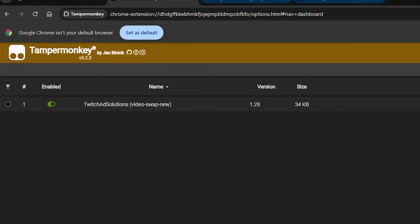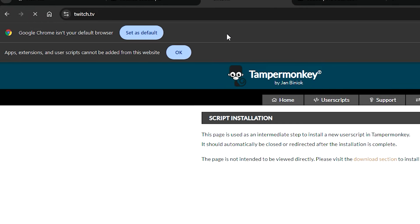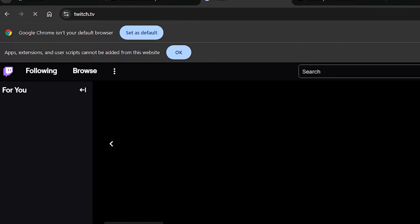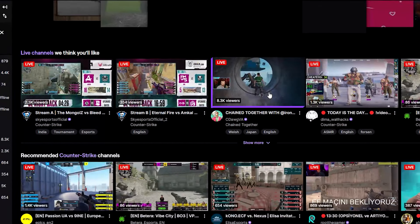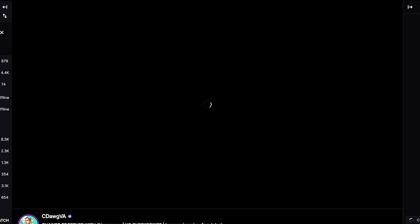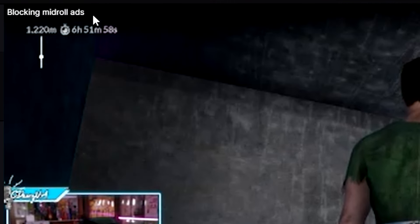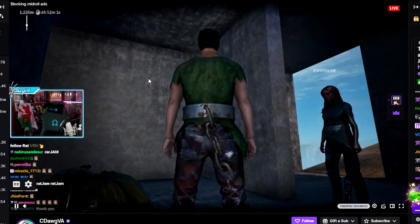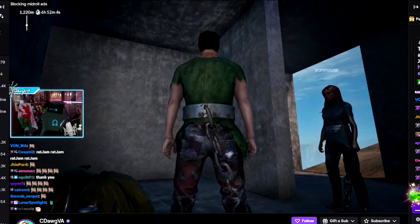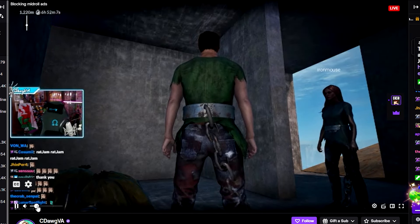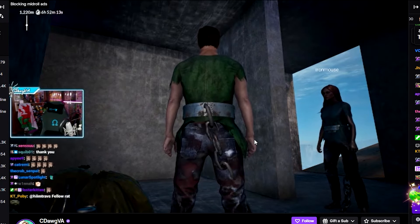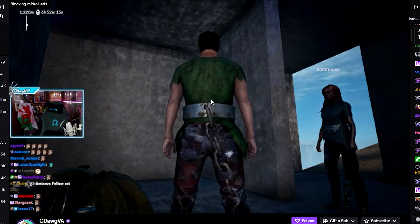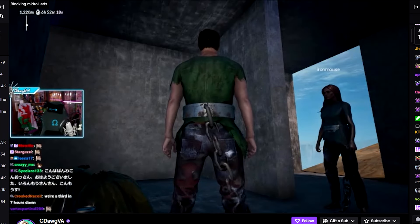That's a small sacrifice for something really great — not missing out on what you want to see on Twitch. If we go back on Twitch we should not encounter any more ads, but it will lower the resolution. If we notice the resolution has been lowered then that means it is working. It says here 'blocking midroll ads' and you can see the resolution is lower because it is working.